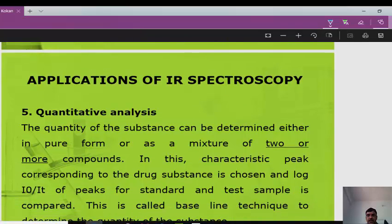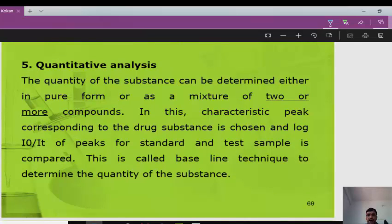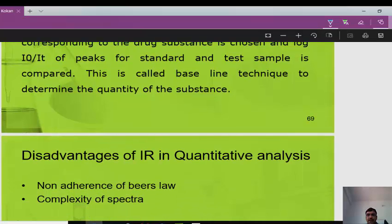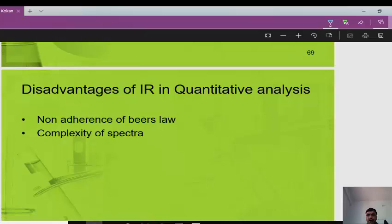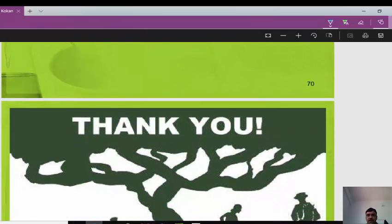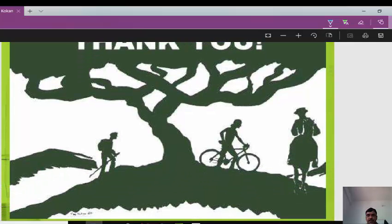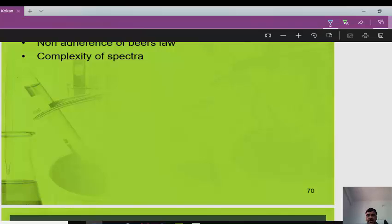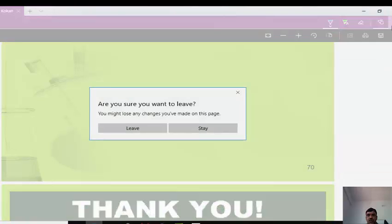A fourth application is detection of impurities: the IR spectrum of a test sample is compared with a standard compound, and any additional peaks indicate impurities. A fifth application is quantitative analysis: the quantity of a substance can be determined in pure form or as a mixture. Characteristic peaks of the drug substance are chosen, and the ratio of peak absorbances for standard and test sample is compared using the baseline technique.